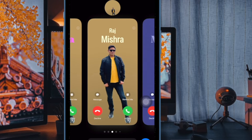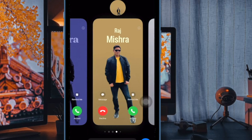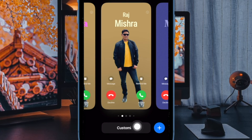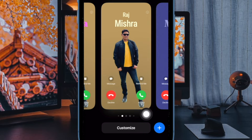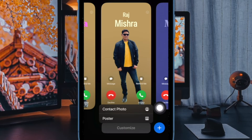Now swipe left or right to find the contact poster you wish to customize. Then tap on the customize button at the bottom. After that, choose poster in the menu.